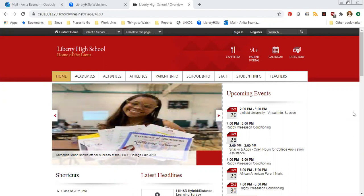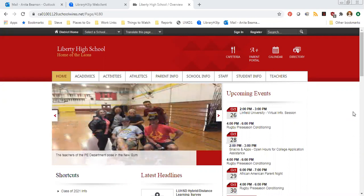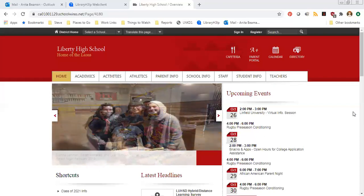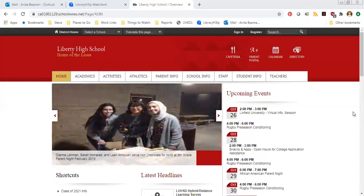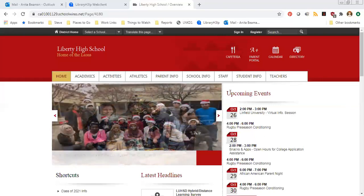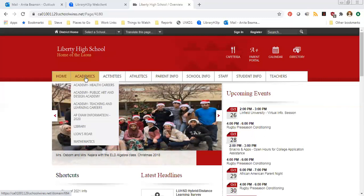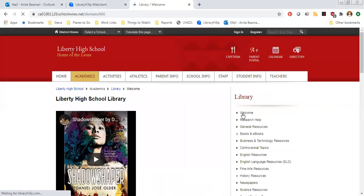To start, we are here on the Liberty High School homepage. Obviously if you're a student at Freedom or at Heritage you would want to go to your own school's home page, but from here the path to get to the library website and the databases are exactly the same. Once you're on your school's home page, go to the academics drop-down menu and then click where it says library — that'll take you to our library welcome page.